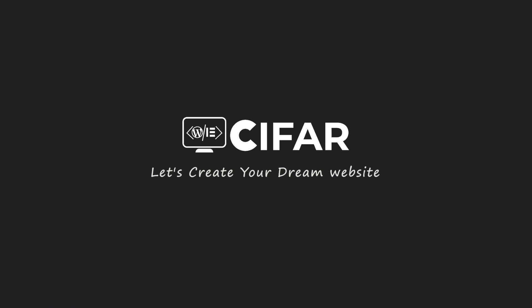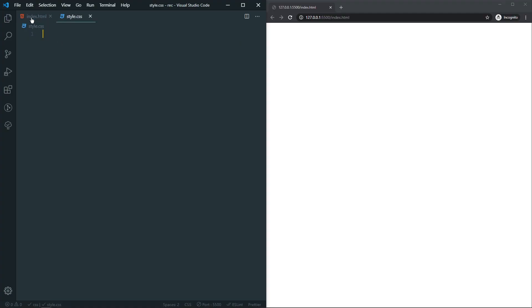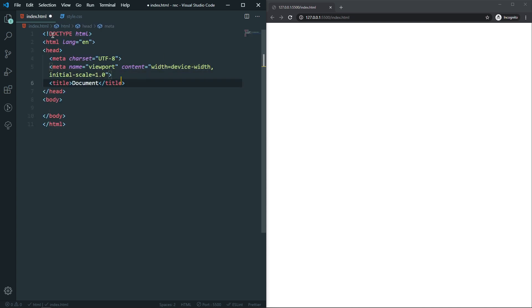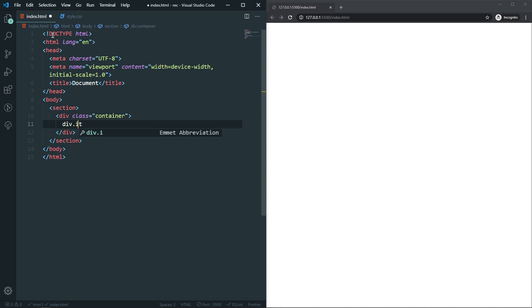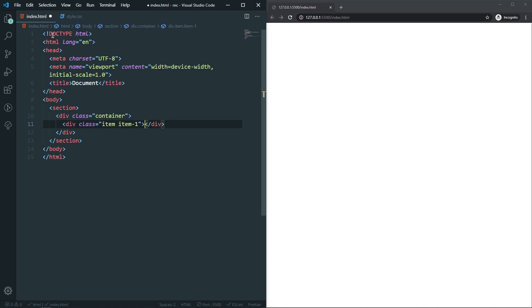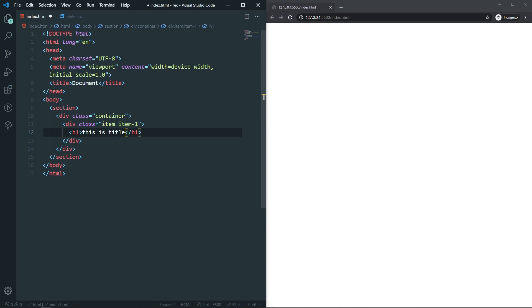Let's roll the intro. I have an HTML and CSS file, so let's create the layout first. Get the boilerplate, and inside the body we'll have a section, and inside that a div with a class of container. Inside the container we'll have a div with classes 'item' and 'item-one'. We'll add a title and some paragraph text.